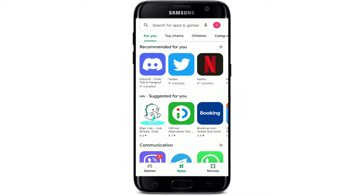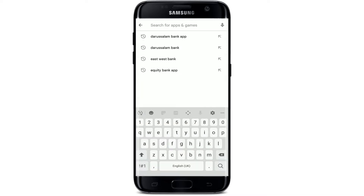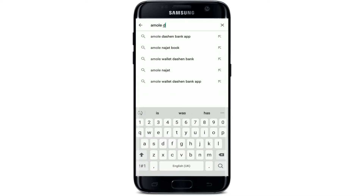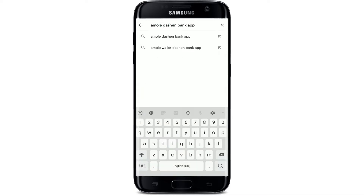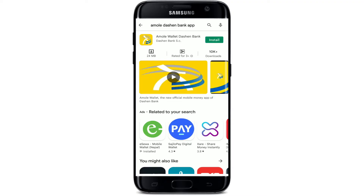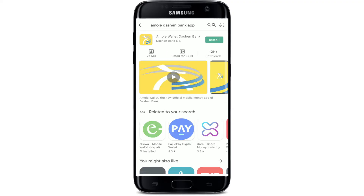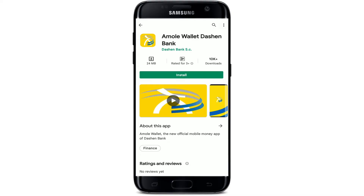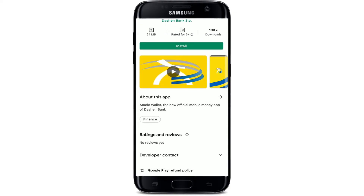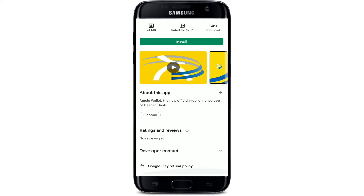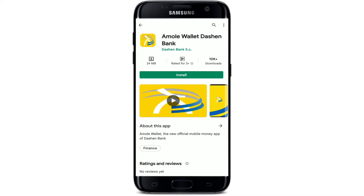Once you are done with that, tap open your Play Store. Go to the search box at the top and search for the Molly Dash and Bank app. Once you make your search, you'll be able to find the application displayed in the search results. This is the app that we are looking for.